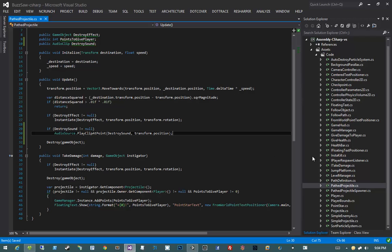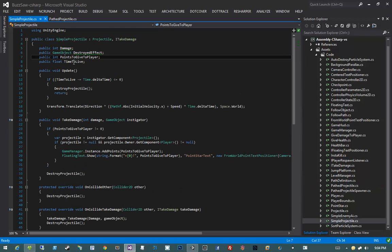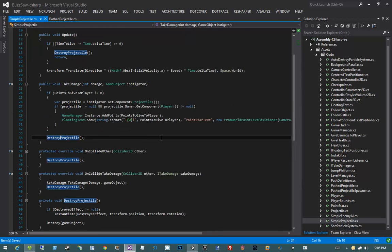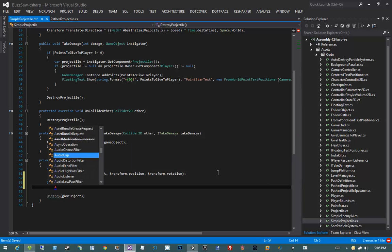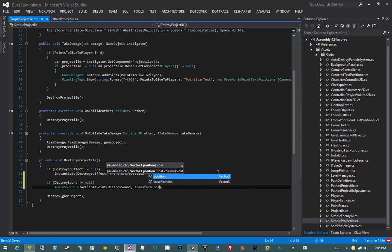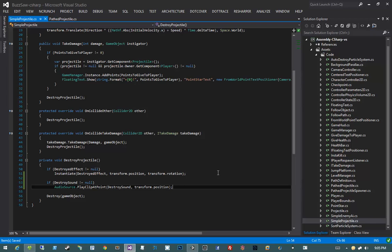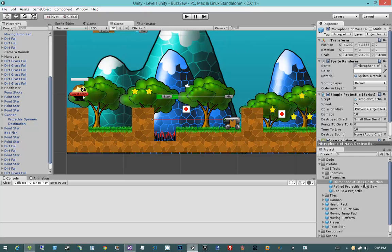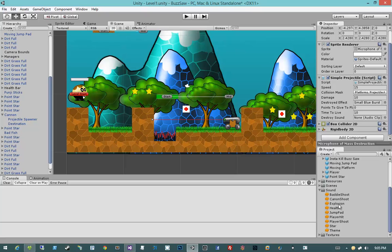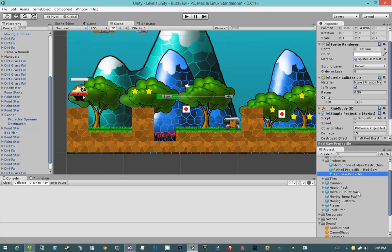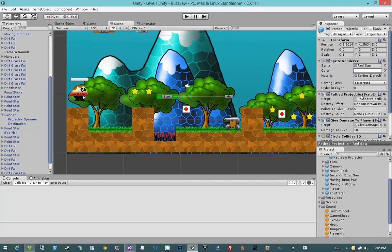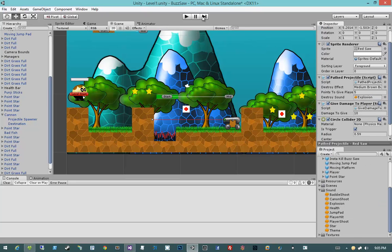Now let's jump back into Unity. We have two simple projectiles we need to set the explosion sound for. I'll click and drag explosion onto the simple projectile, click on the red saw projectile and drag explosion onto its destroy sound, then click on our path projectile and drag the explosion sound onto that as well. Hit Play.